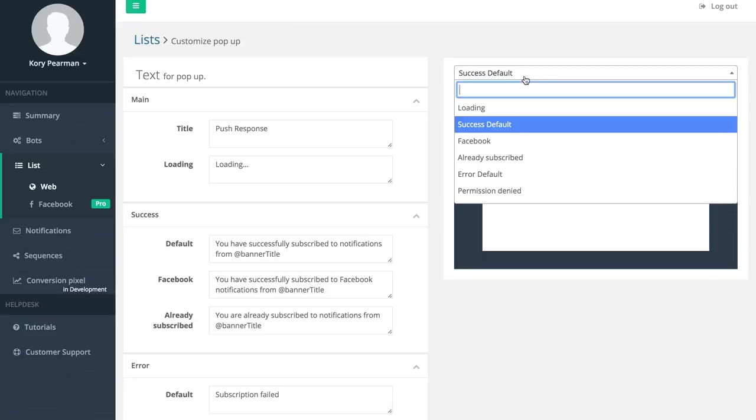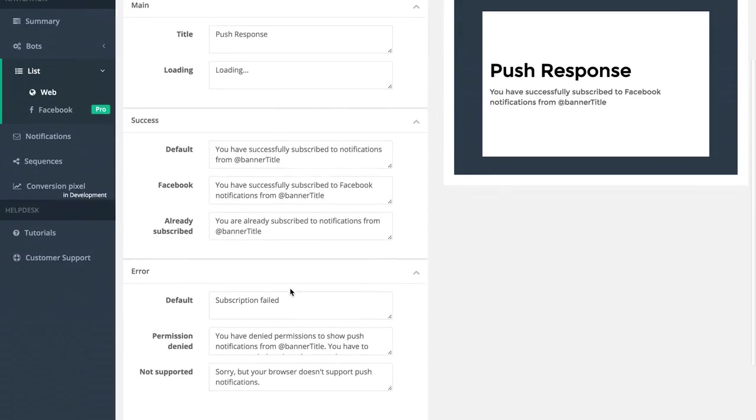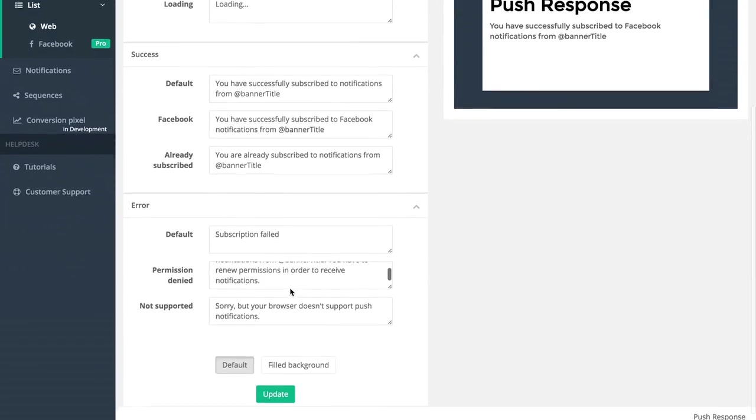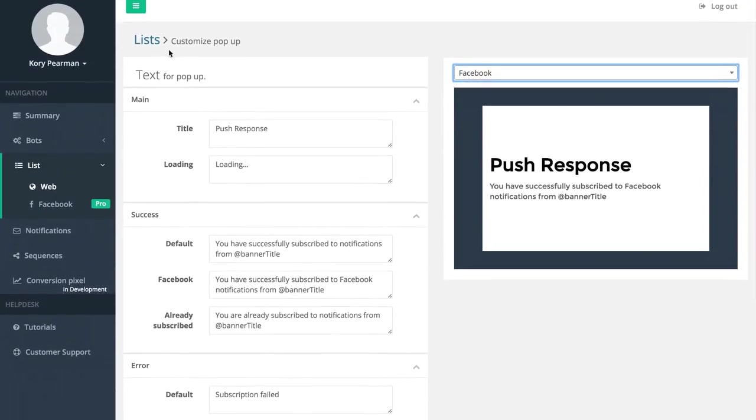If I click on that we can see the different templates that we have here - the loading template, the success template and so forth. We can customize exactly what that looks like and what the message says.